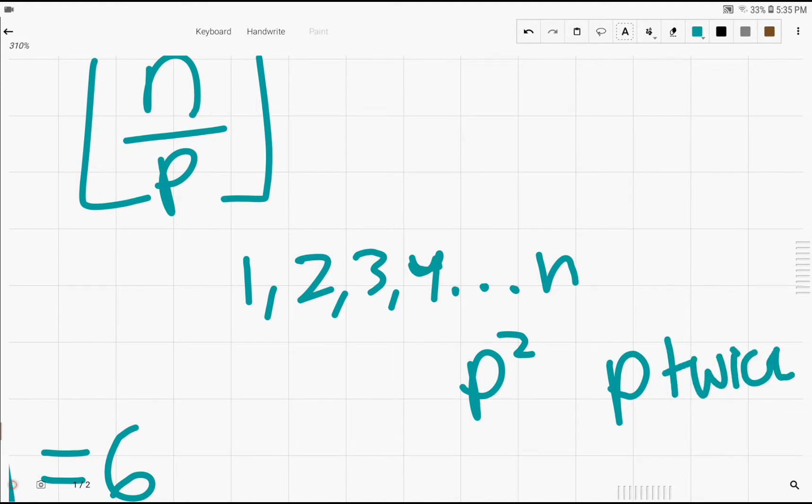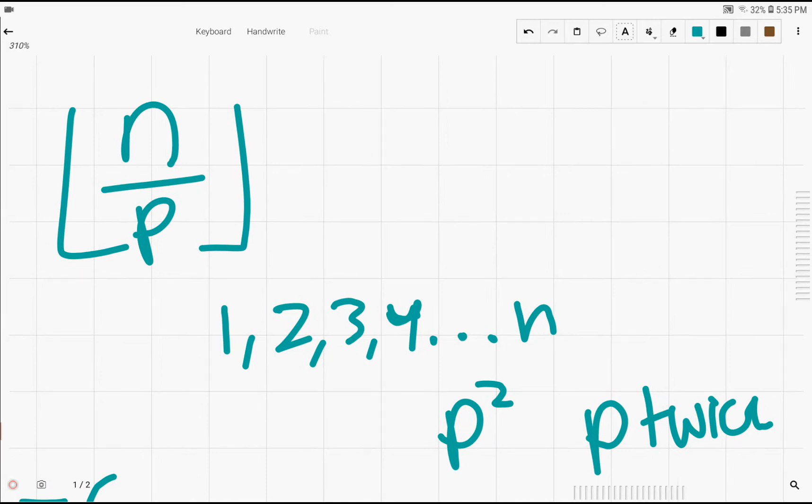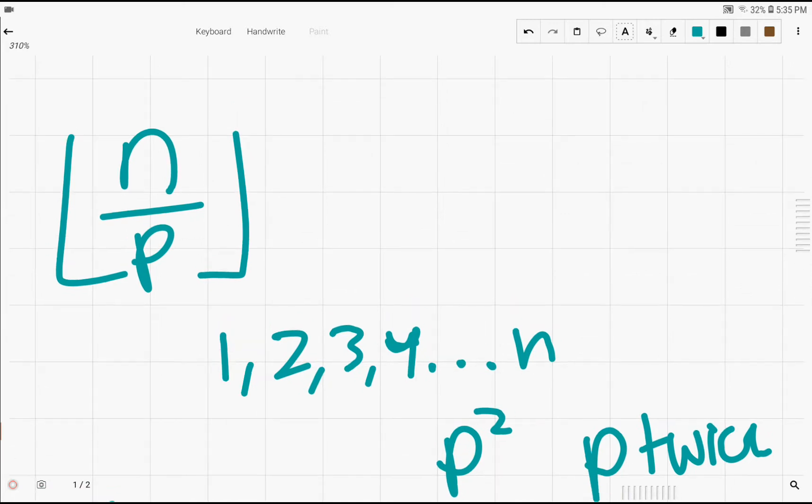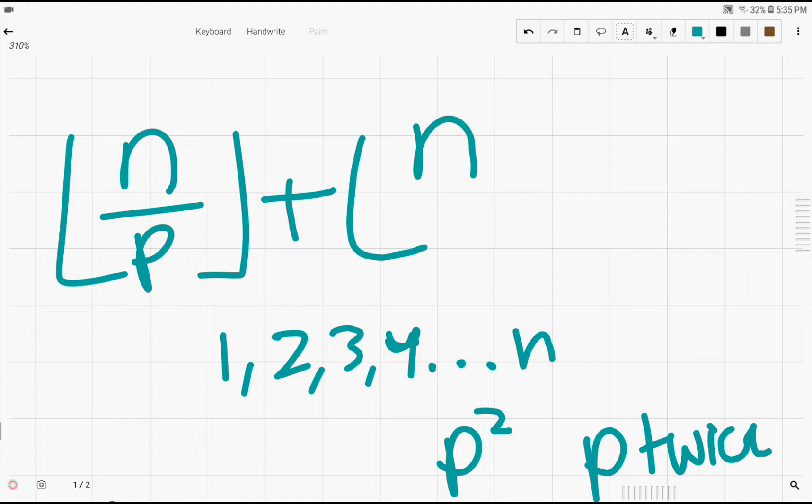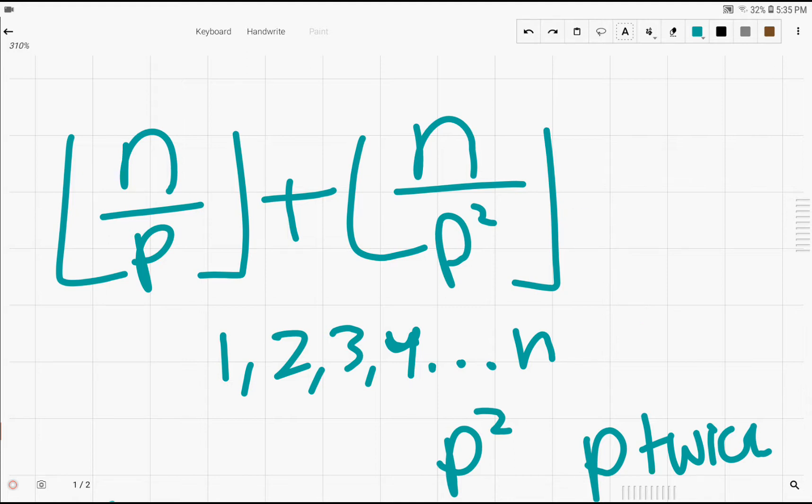So this means that we also have to count the number of multiples of p squared inside of n. And in this case, we only have to add one more exponent of p. So we're just adding the floor of n over p squared. Now, the reason why we're only adding 1 instead of adding 2 is because we already counted one of the p squared inside of n over p. But we just have to count one more in n divided by p squared to make this p squared count 2.